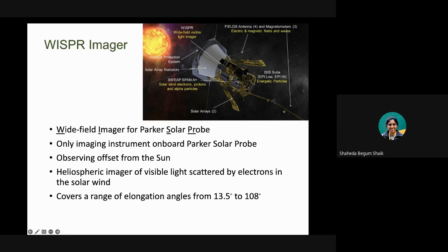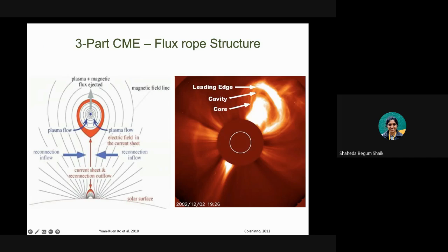Some of you might know that WISPR is the only imaging instrument on board Parker Solar Probe, which doesn't directly look at the Sun but with an offset. It has an elongation angle from the Sun of around 13.5 degrees to 108 degrees. Here we're going to discuss one of the CMEs observed by WISPR. In general, when an eruption takes place or reconnection happens on the surface of the Sun, the plasmoid or the flux rope that forms above the X-point erupts out as a CME.